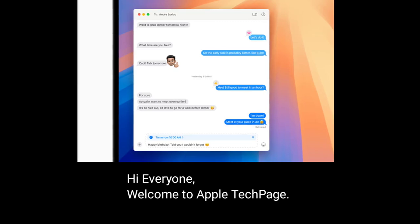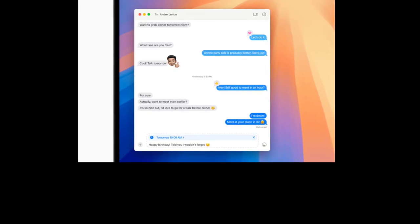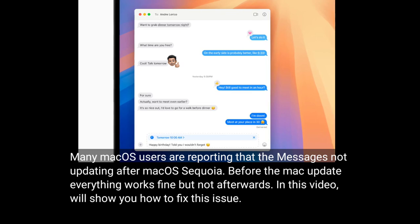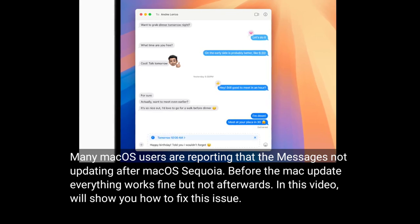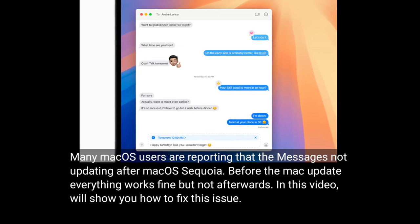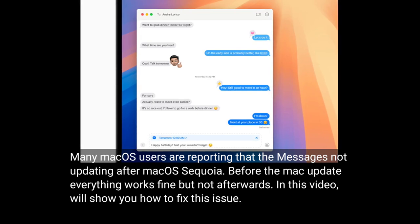Hi everyone, welcome to Apple Tech page. Many macOS users are reporting that Messages doesn't update after macOS Sequoia. Before the Mac update everything works fine but not afterwards. In this video I will show you how to fix this issue.